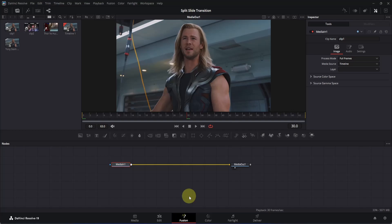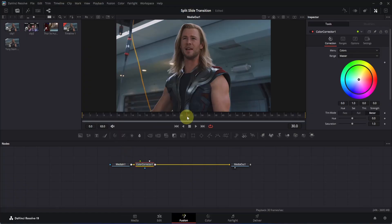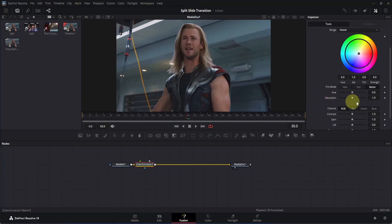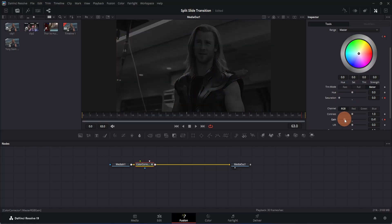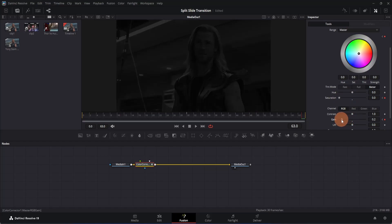What we want to do here is make this clip a little bit desaturated as the transition starts, and also a little bit darker. With the MediaIn1 node selected, add a color corrector node to it, and make sure you are at frame 30 — because this is where our animation starts. Go to the inspector, scroll down, and you will see the saturation. Add a keyframe for saturation and also a keyframe for gain. Then go to the last frame, decrease the saturation all the way to 0, and decrease the gain a little bit to make it darker — somewhere around 0.2 looks good.